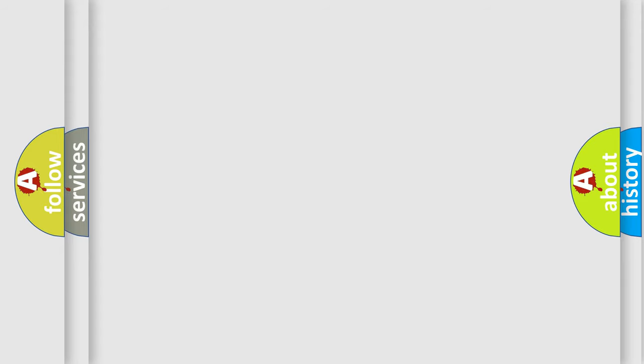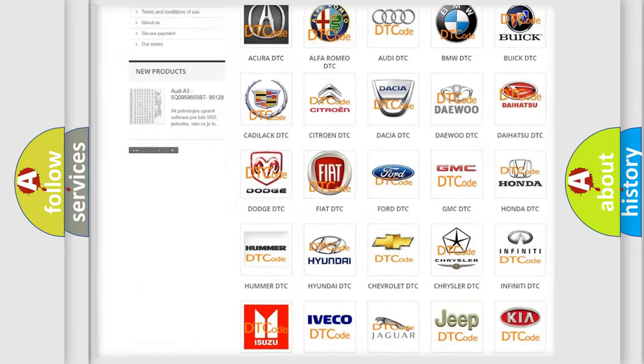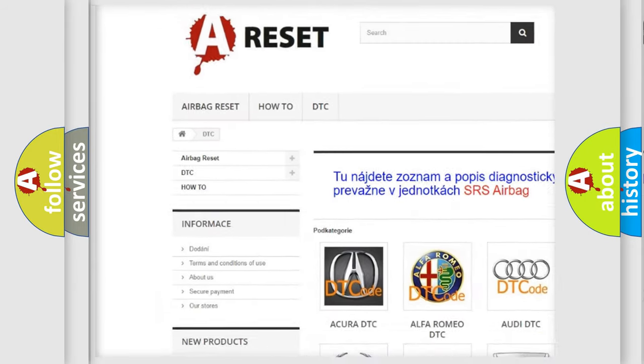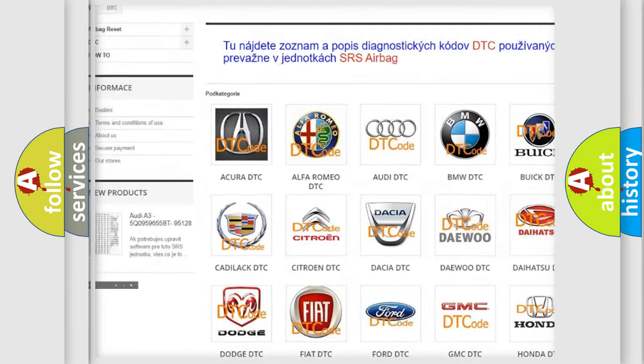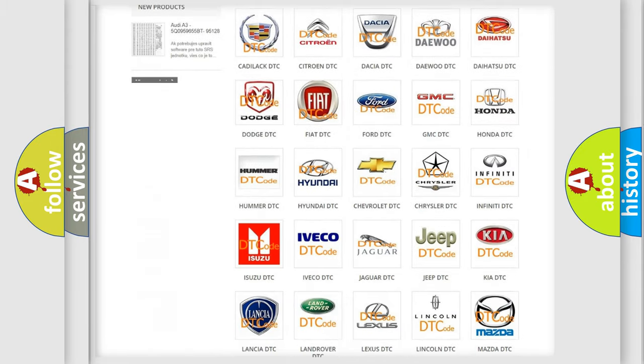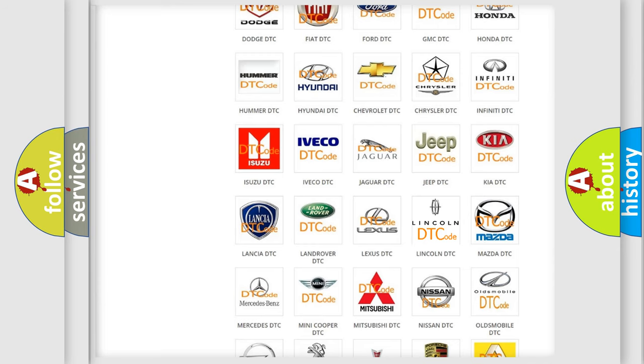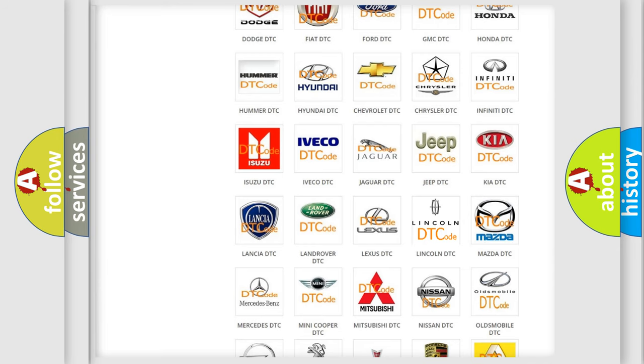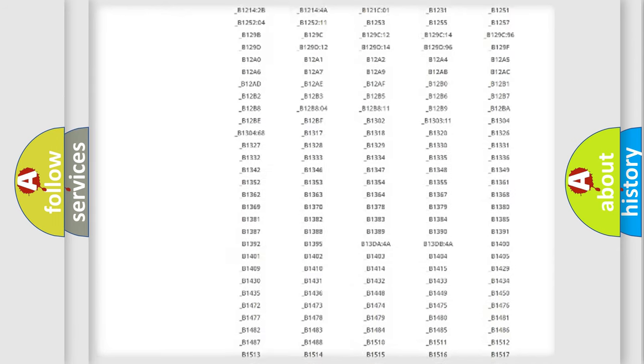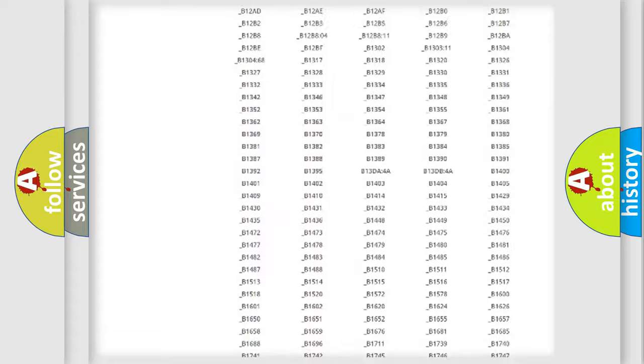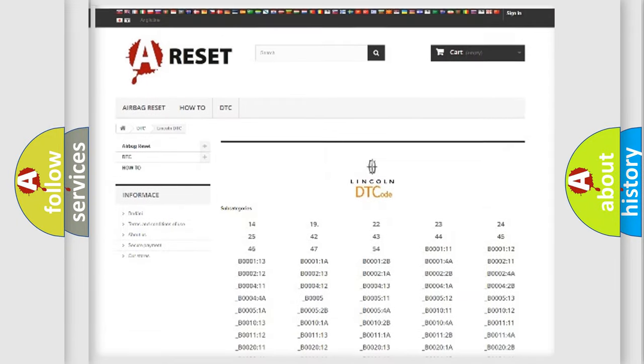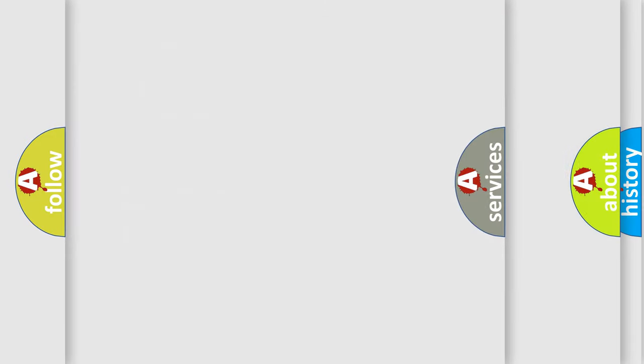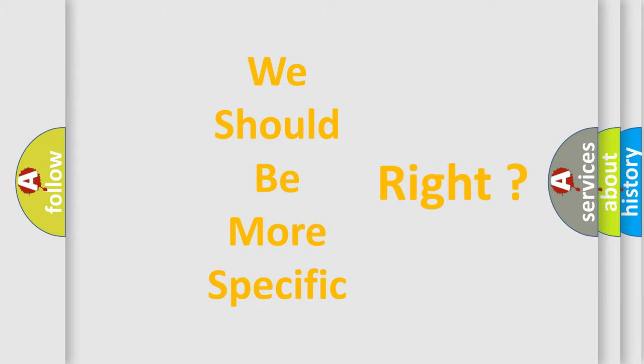Our website airbagreset.sk produces useful videos for you. You do not have to go through the OBD2 protocol anymore to know how to troubleshoot any car breakdown. You will find all the diagnostic codes that can be diagnosed in Lincoln vehicles, and many other useful things. The following demonstration will help you look into the world of software for car control units.